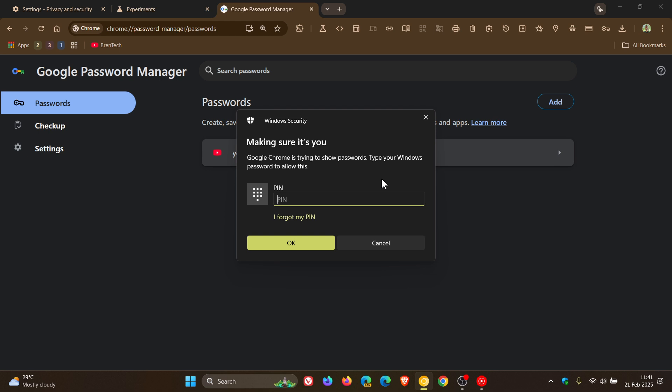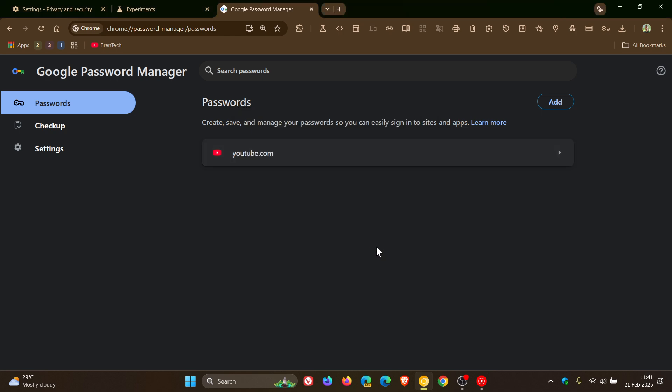Although it might involve a couple of extra steps, I actually think this is a nice move in the right direction. I just think it makes the accidental deletion of your passwords a lot less likely.